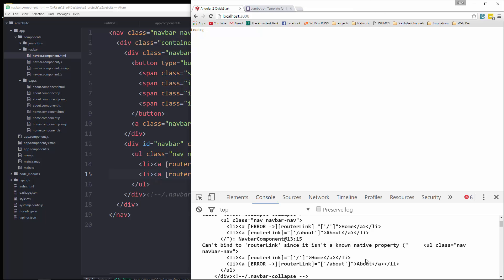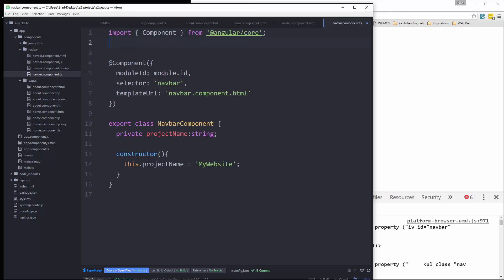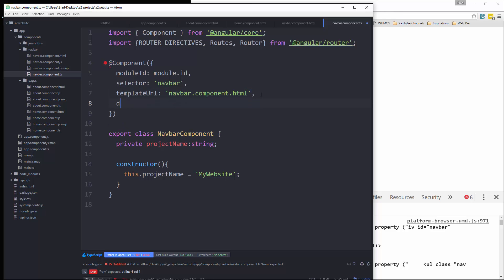Now we're getting an error because it doesn't know what this router link is. So we need to go to our nav bar TS file, our component file, and just do some importing. So we're going to say import router directives, routes, and router. And then we're going to add it as a directive.